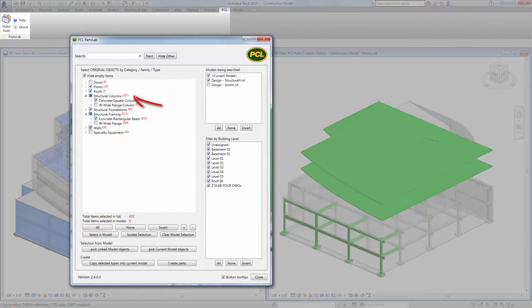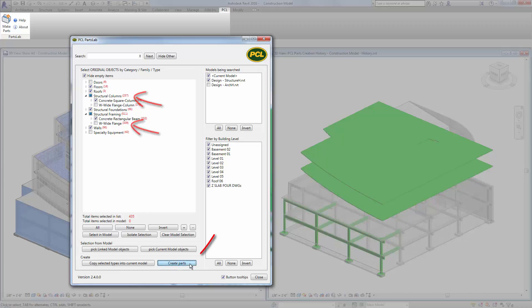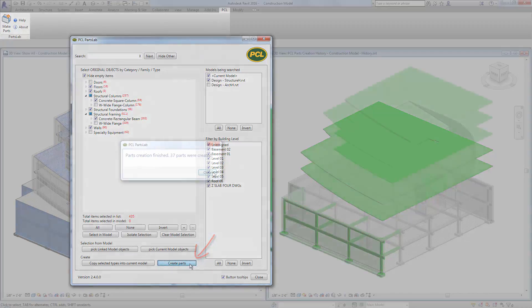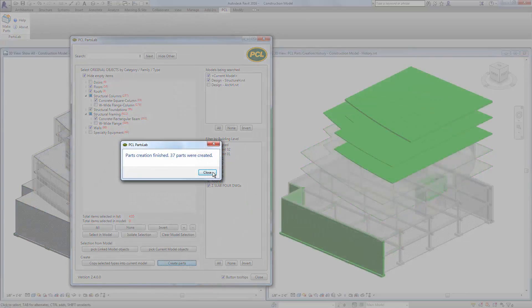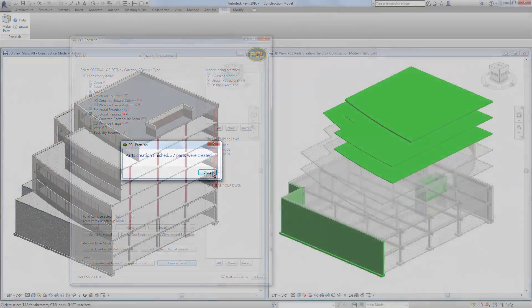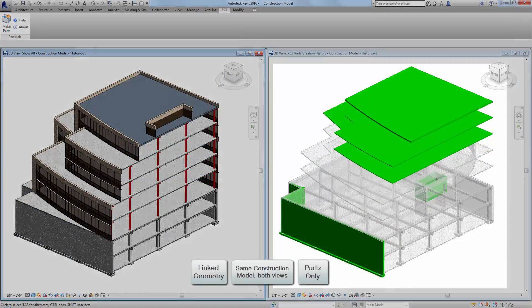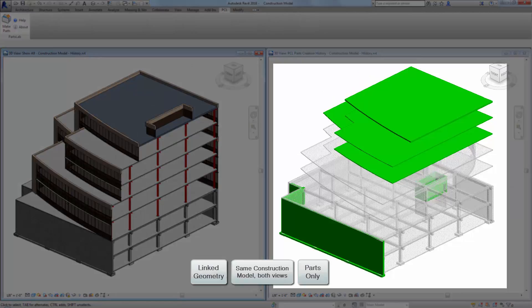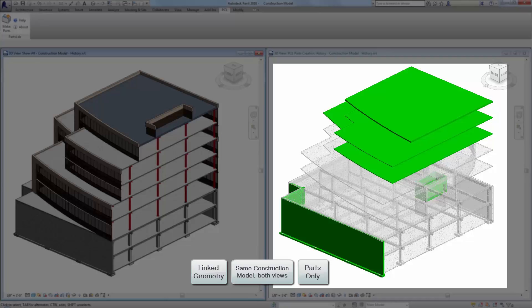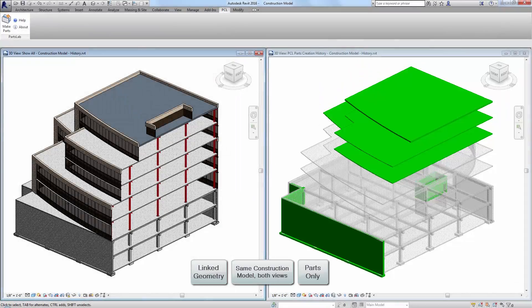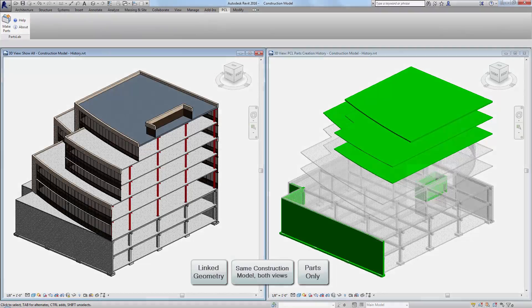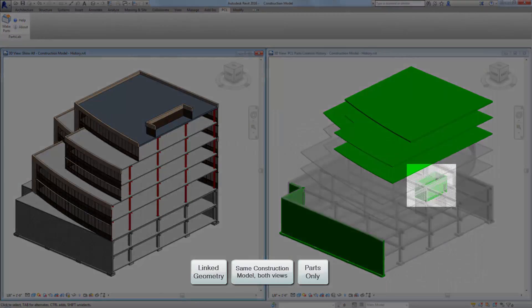Select the desired types in the main object tree, and click Create Parts. The parts creation history view automatically updates to show the most recently created parts in green. This green coloring of the most recently created parts happens automatically in this view when PartsLab makes parts. Notice the new interior core walls that appear green.